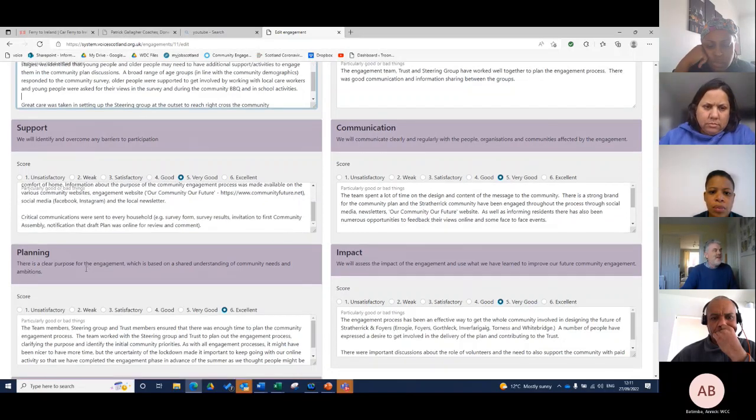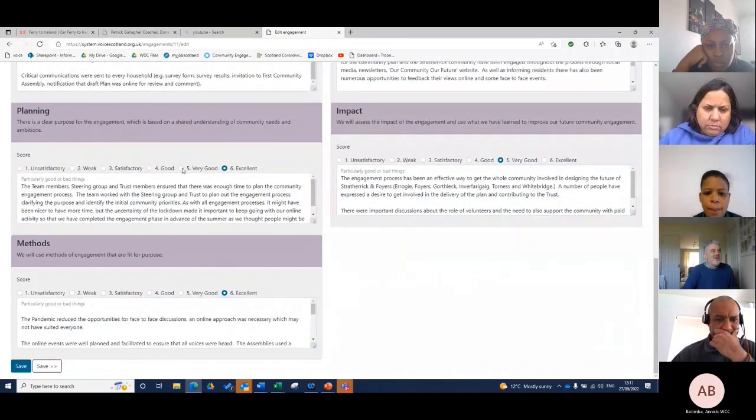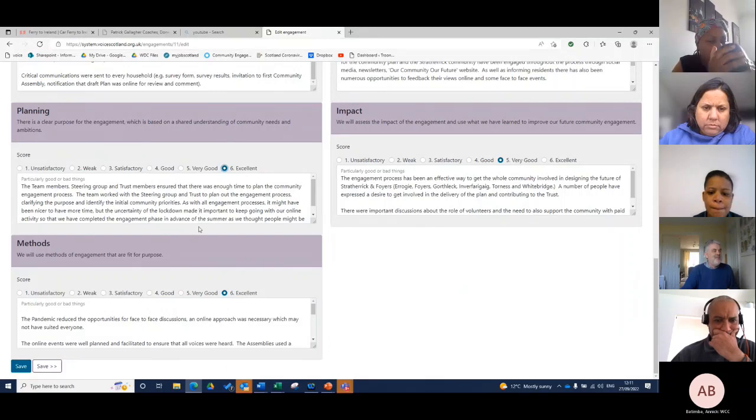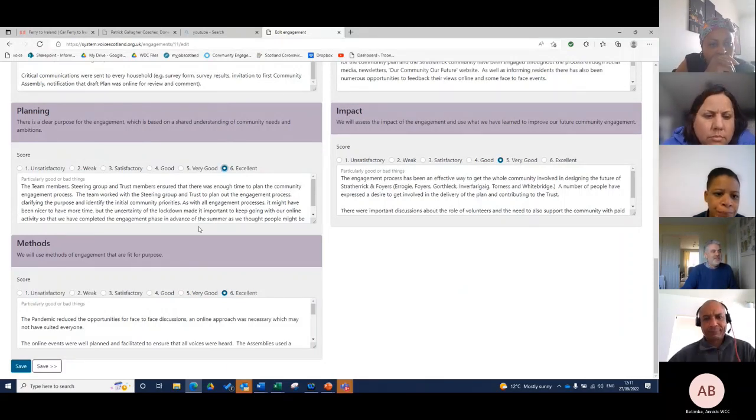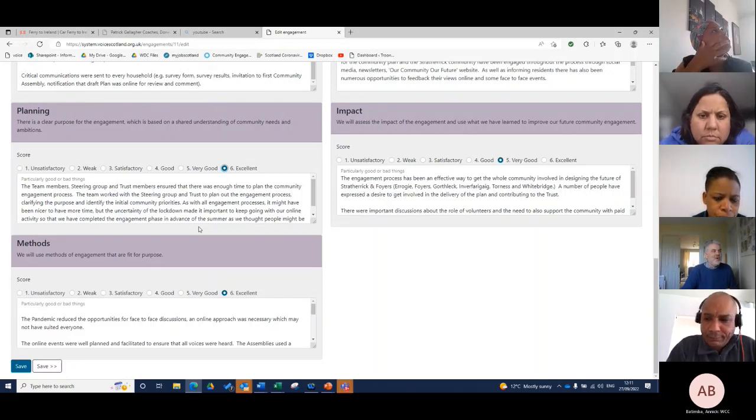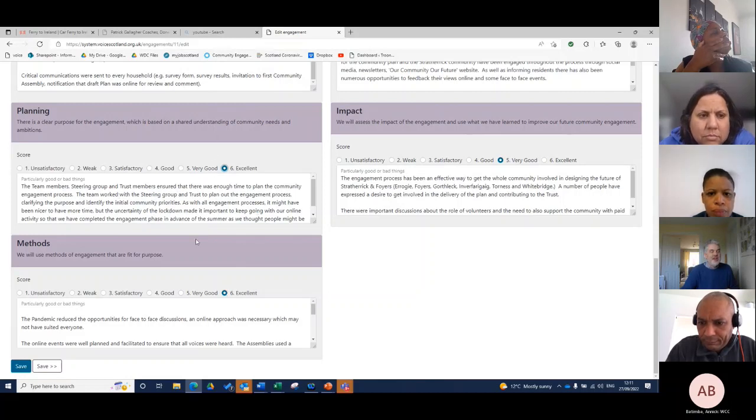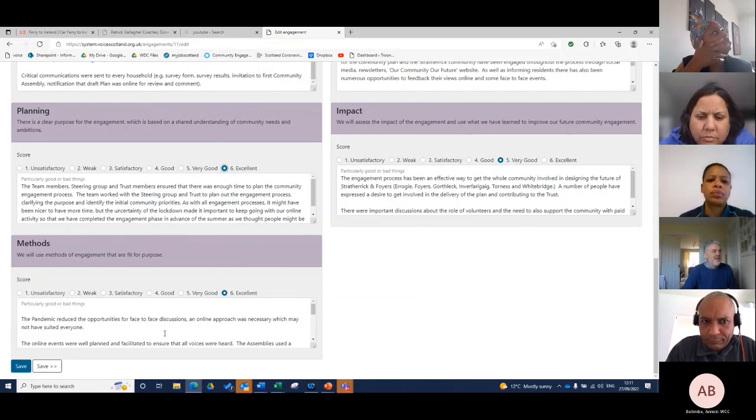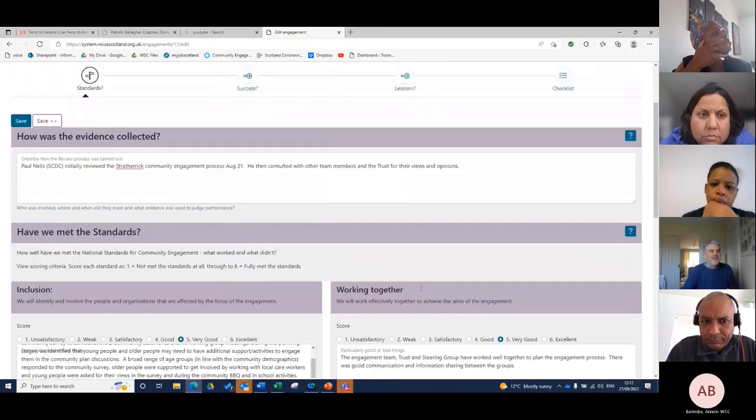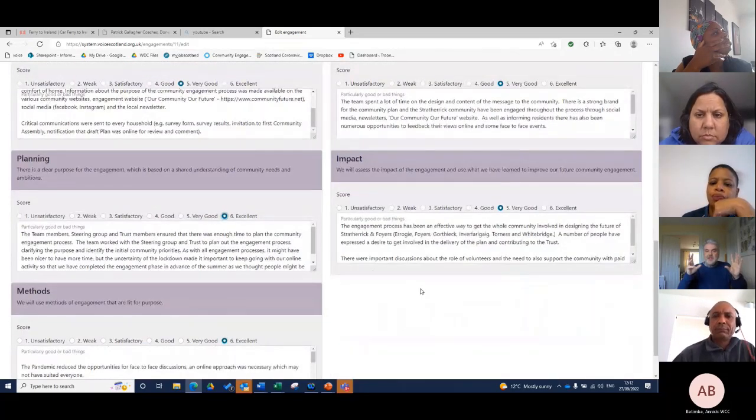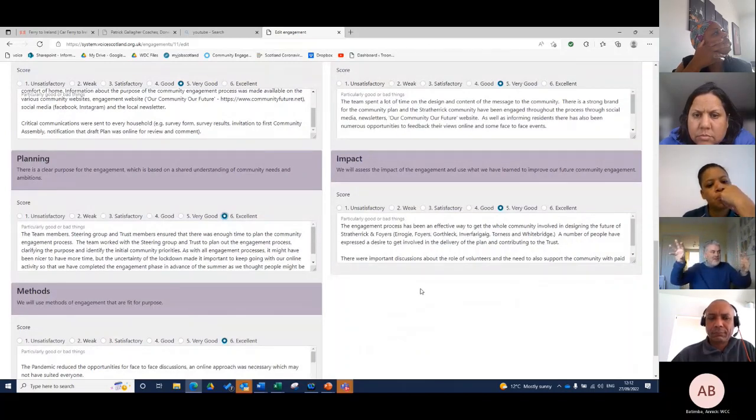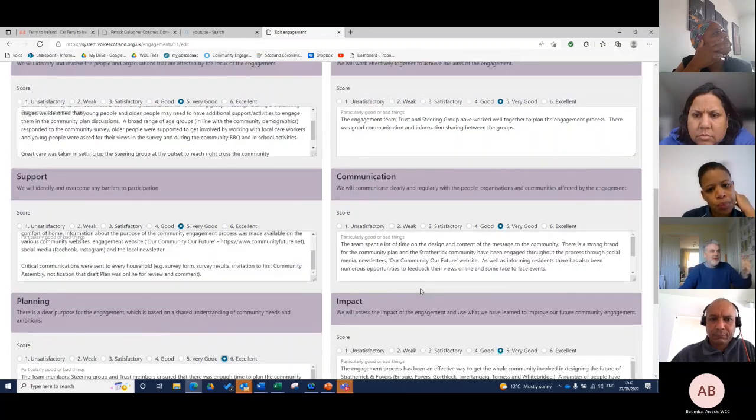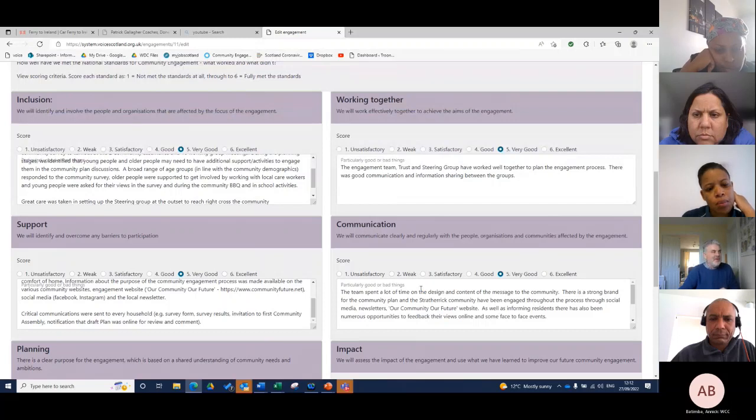In planning, I probably initially had this as very good, but my colleagues wanted it as excellent, so I had to bow to that. The team members, steering group and trust members ensured there was enough time to plan the community engagement process. It's really just thinking about the elements of the planning itself, same with the methods, same with working together. What you'll have is a mixture of things that went really well in terms of planning, things and methods, things we maybe need to think about further. There's no real weaknesses there, maybe they're very good.